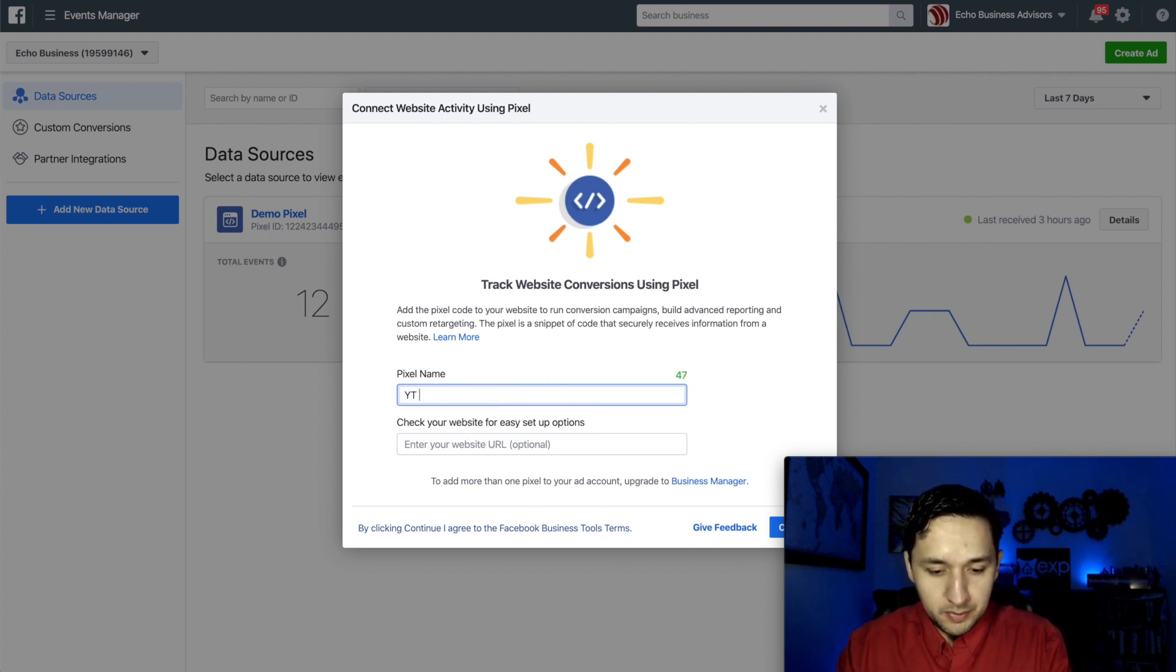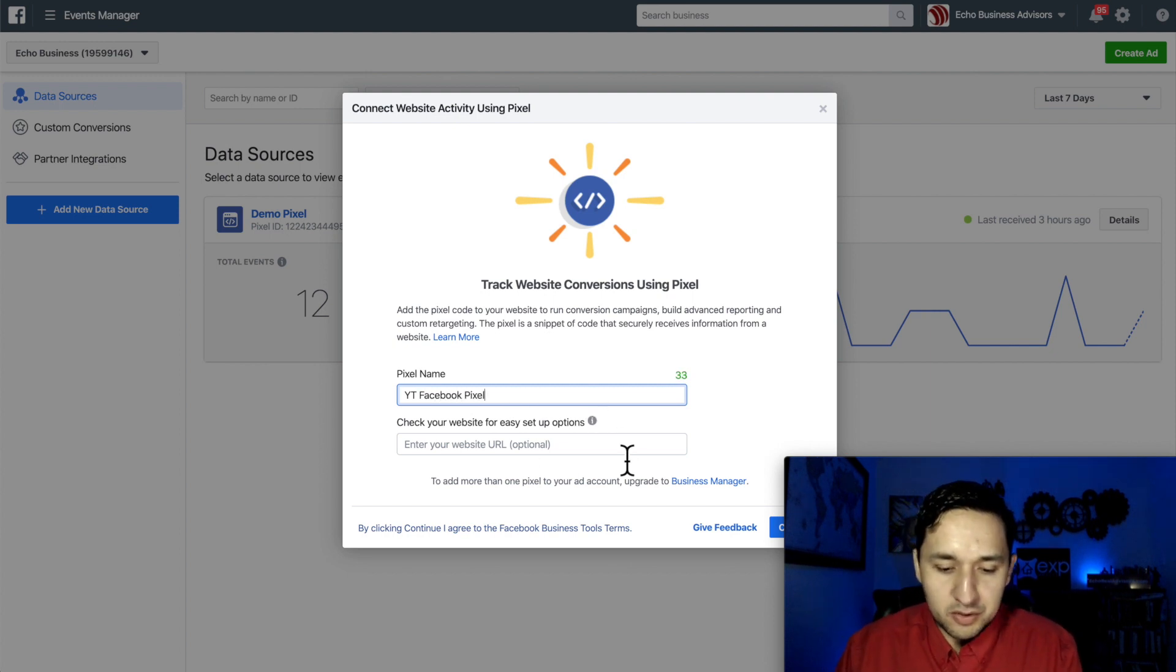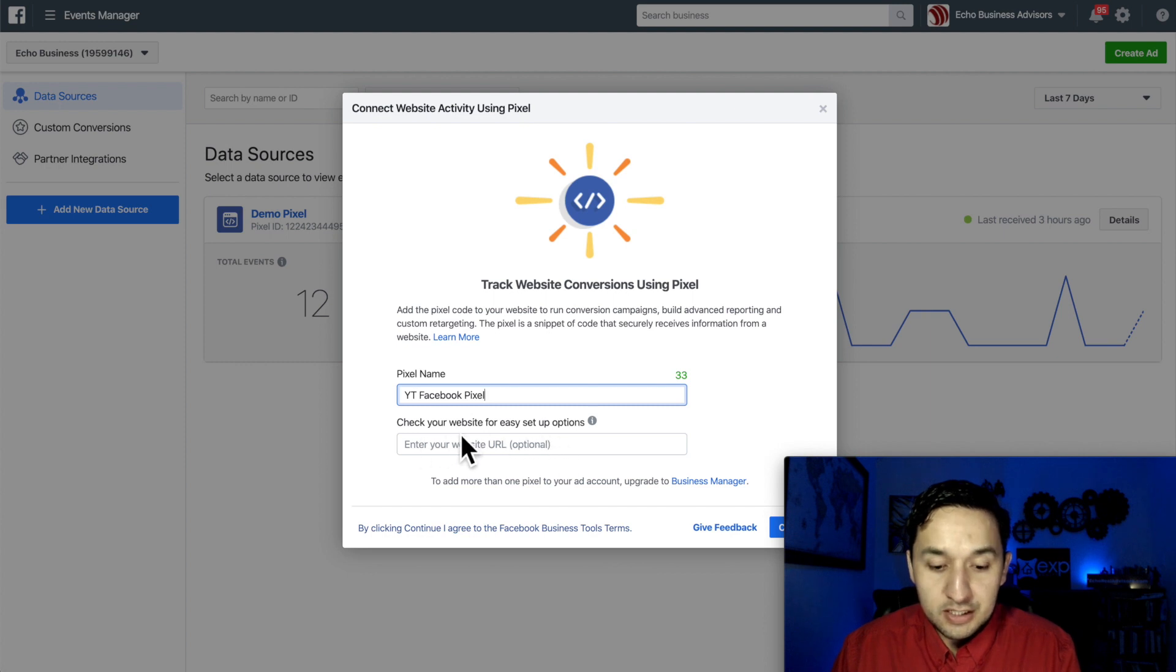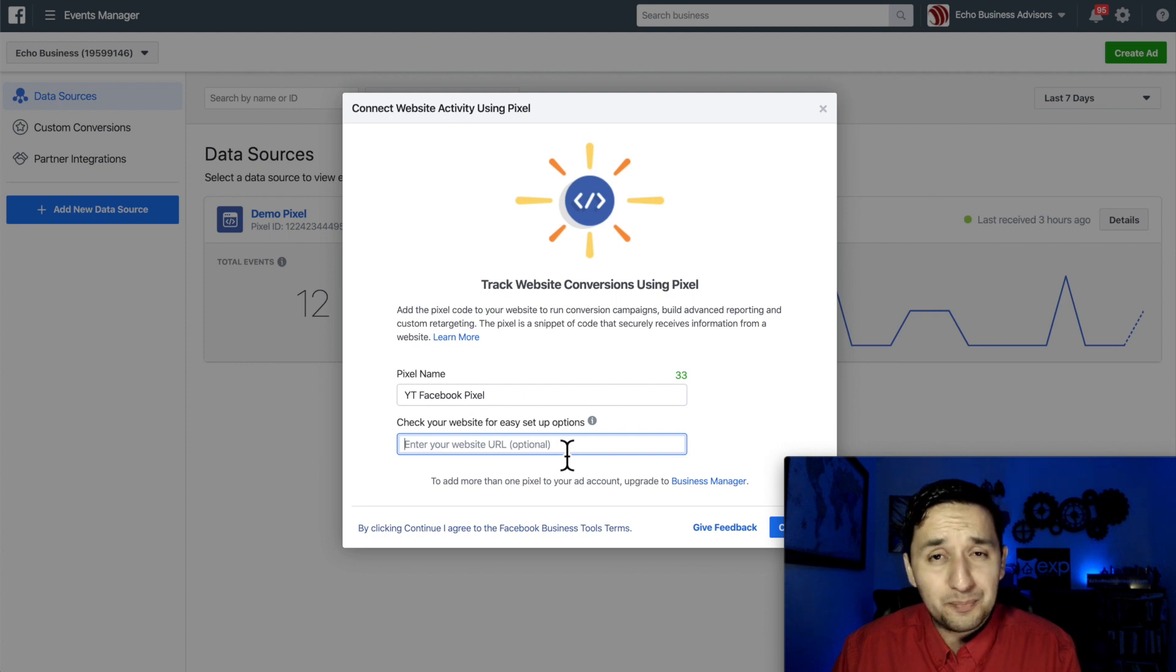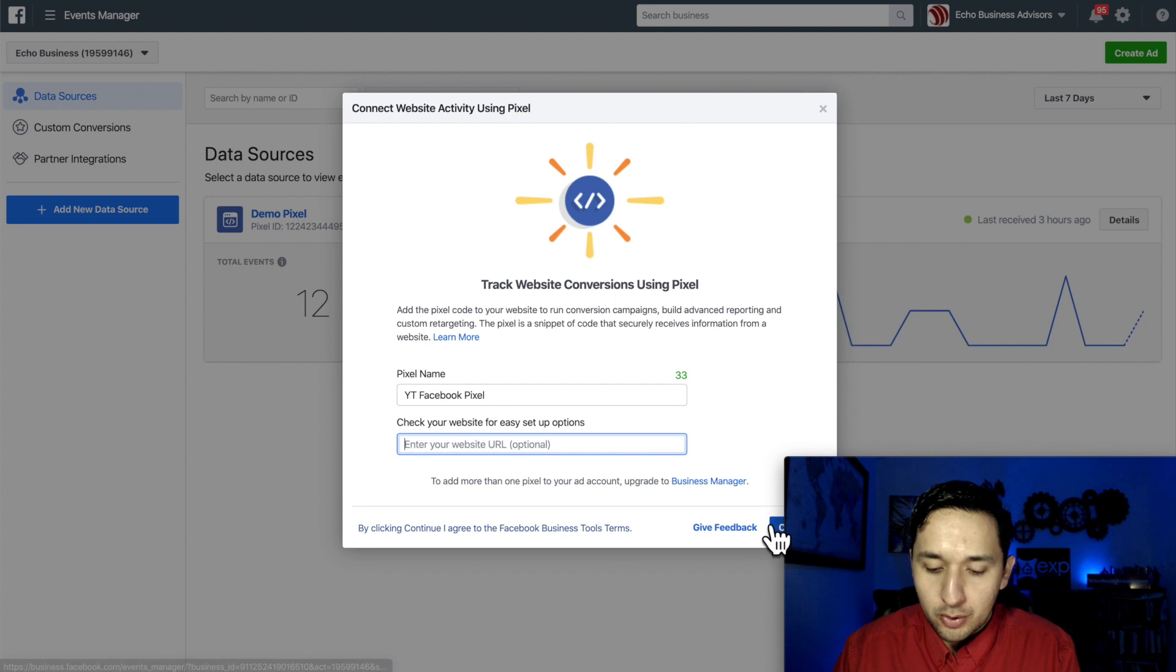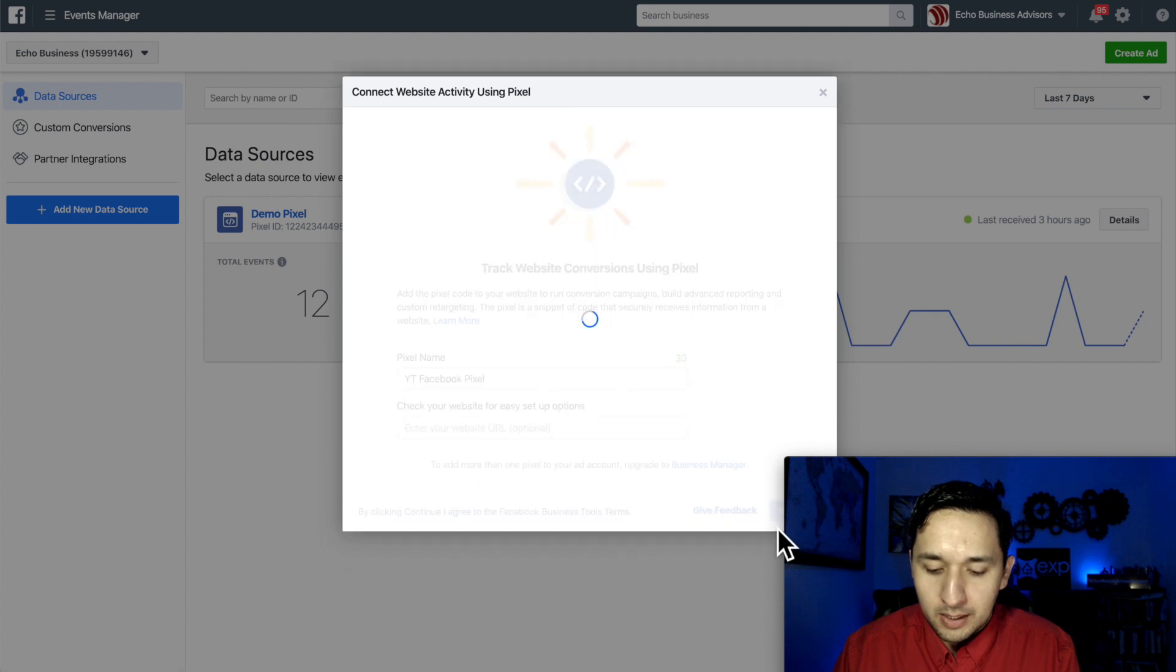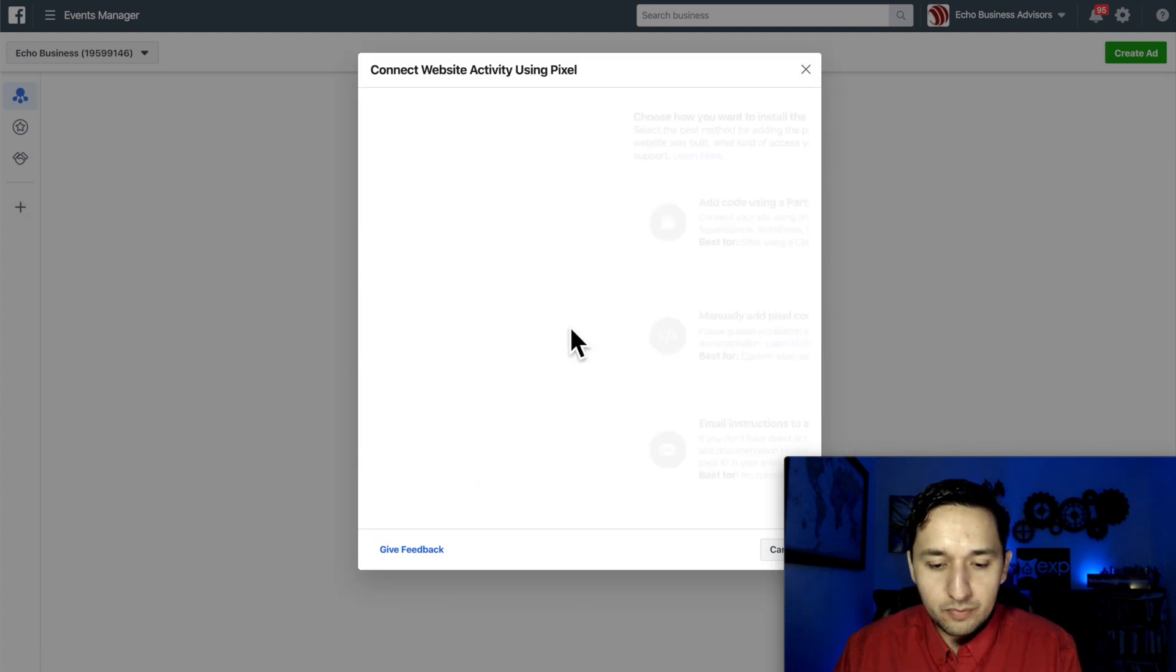So since there's already a pixel here, I'm going to create another Facebook pixel. So what you see here is this is the exact same screen that you're going to be seeing. So we're going to put YouTube Facebook pixel. Now check your website for easy setup options. You can place your website URL there, but you don't have to. So we're actually not going to do that. I'm going to show you how to do it manually. So we're going to create.